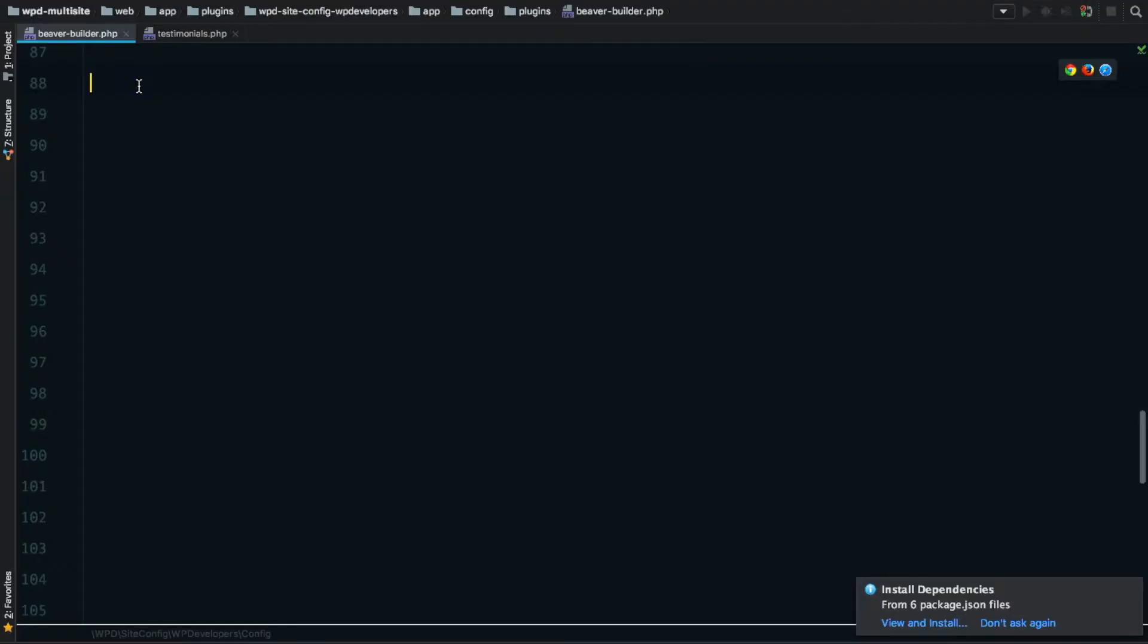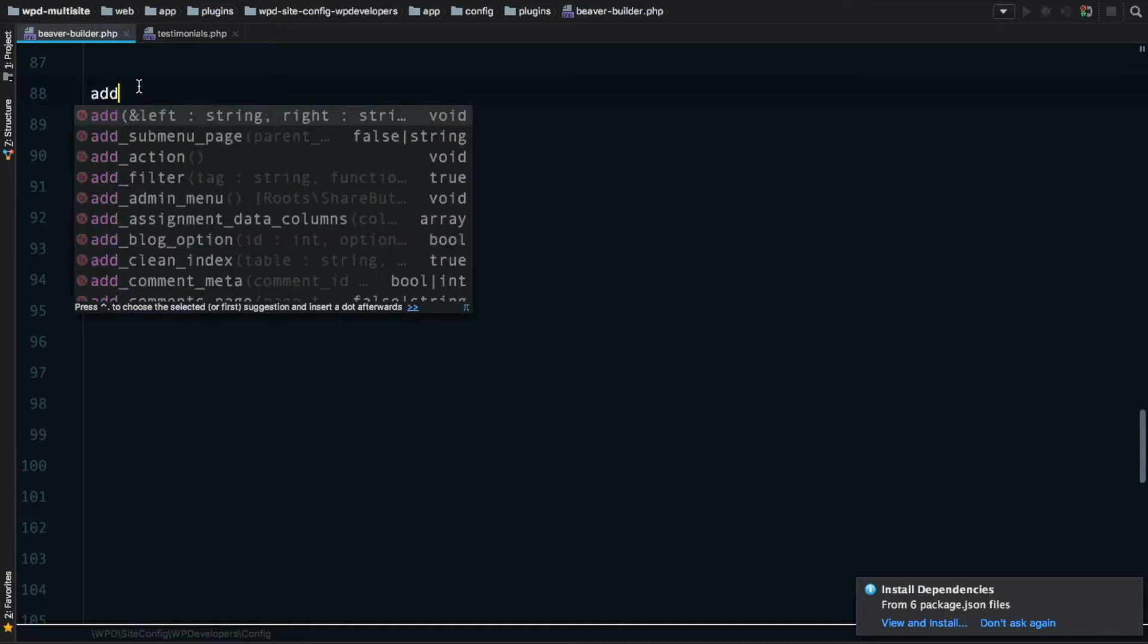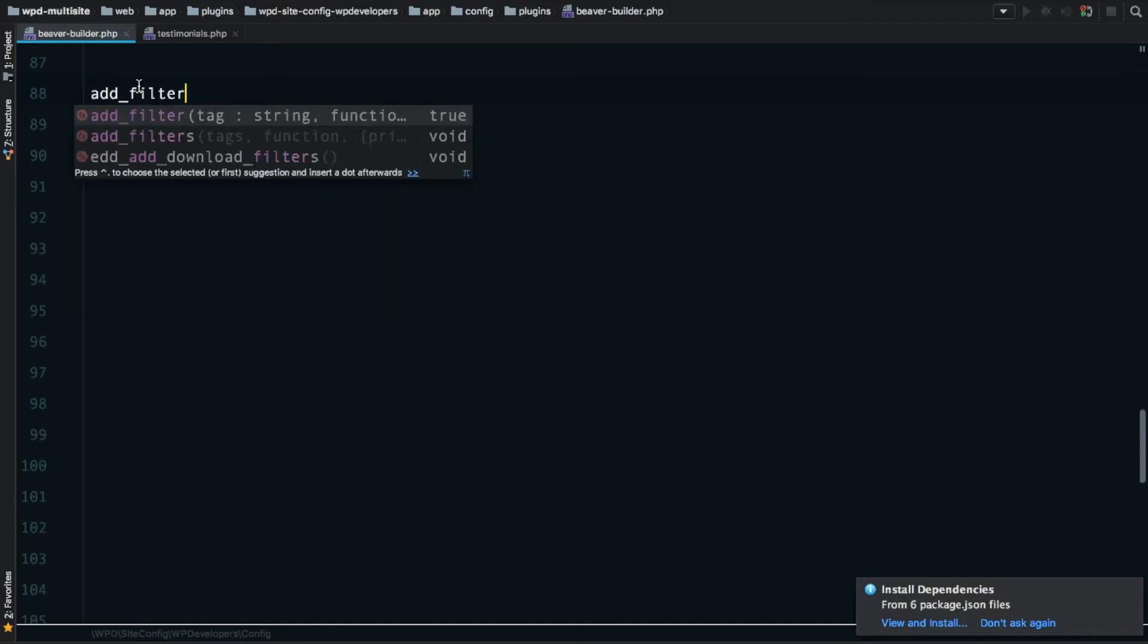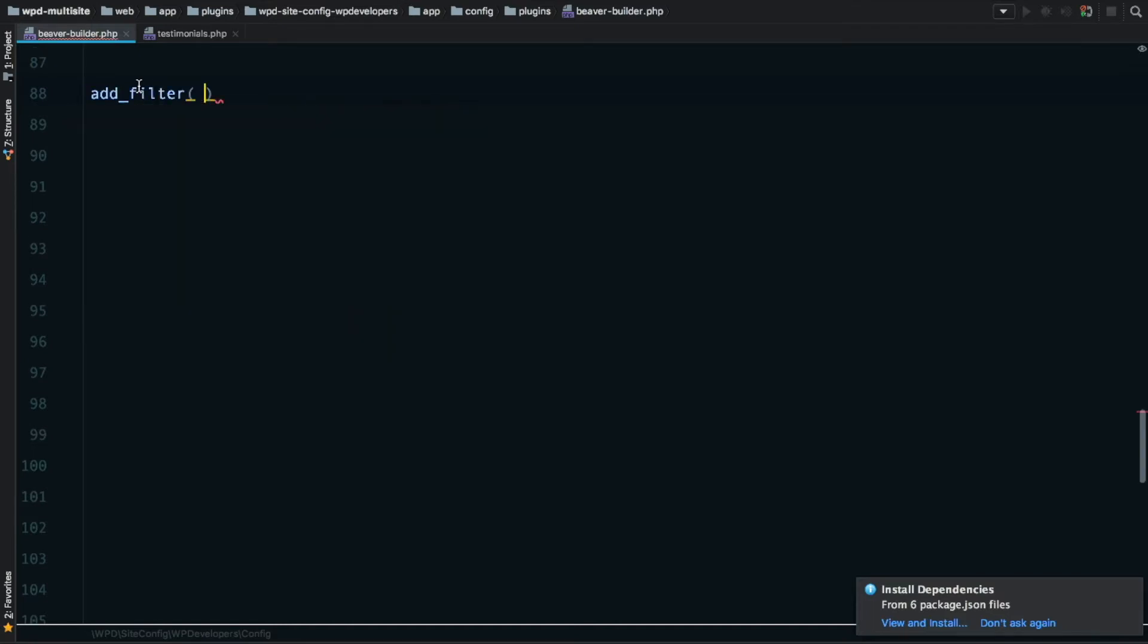Let's go and see how we can pull that into the testimonials module in Beaver Builder. The first thing is to start writing some code. We'll just go through it step by step and might make some mistakes on the way, but we'll see how we go. I'm writing this code in a custom plugin that I've created, but you can do this in your functions.php file.